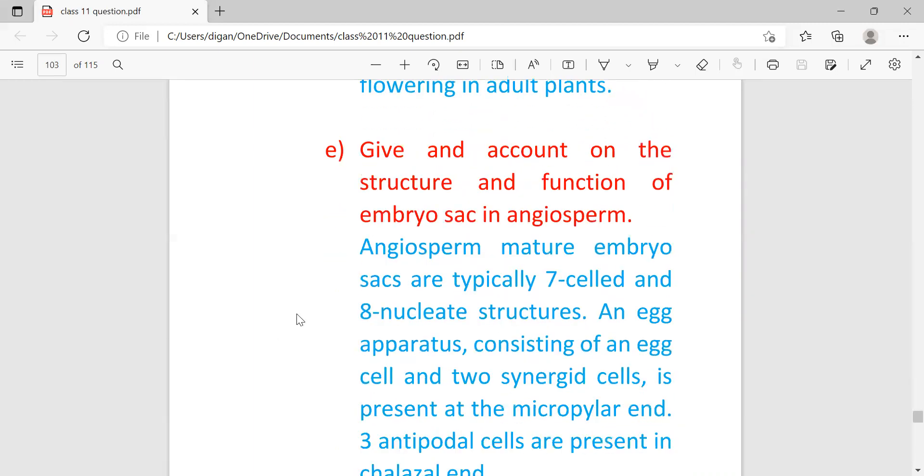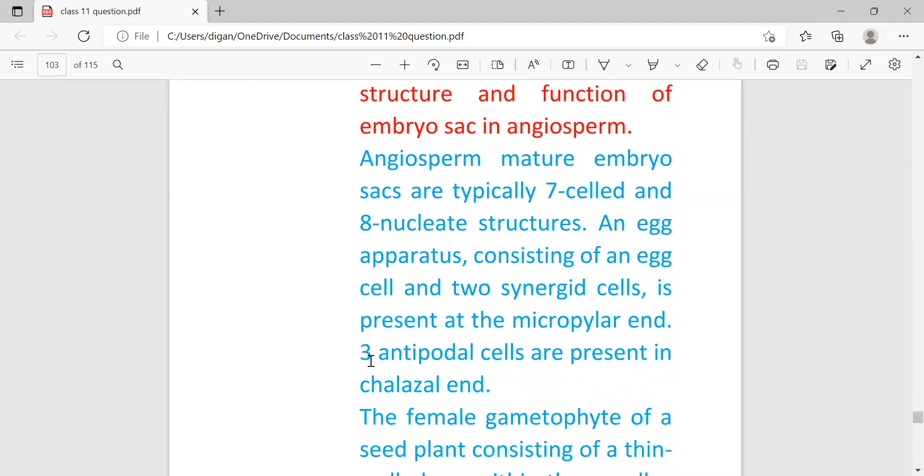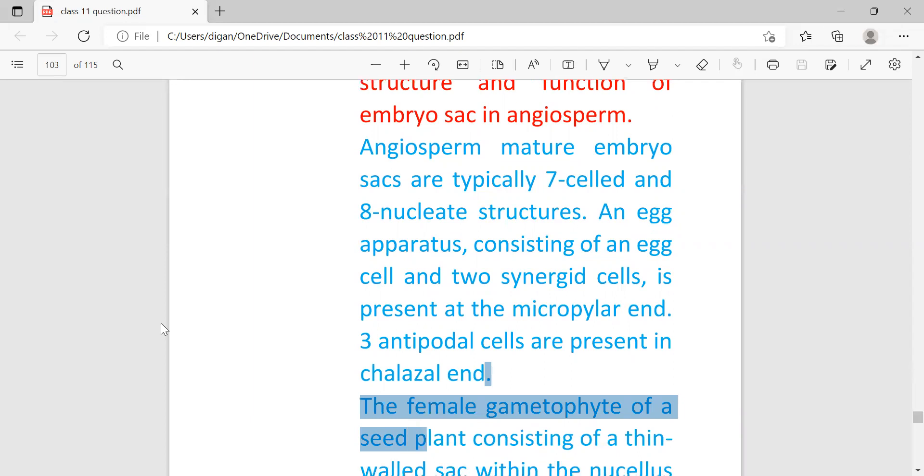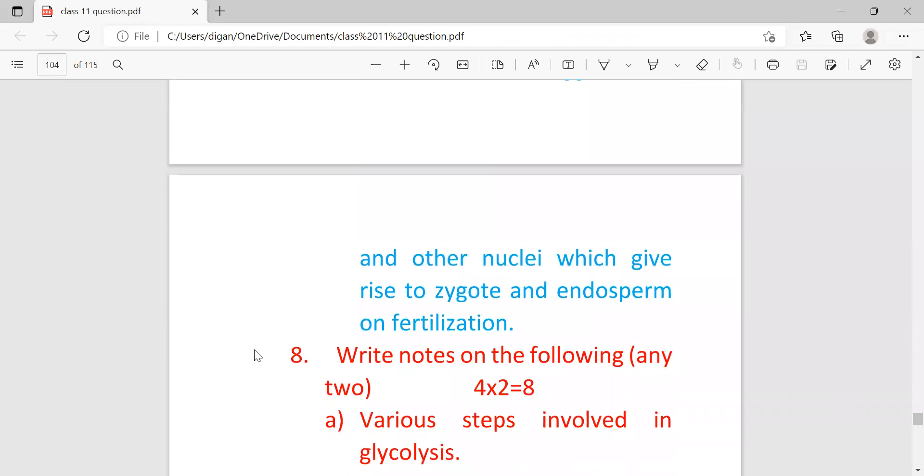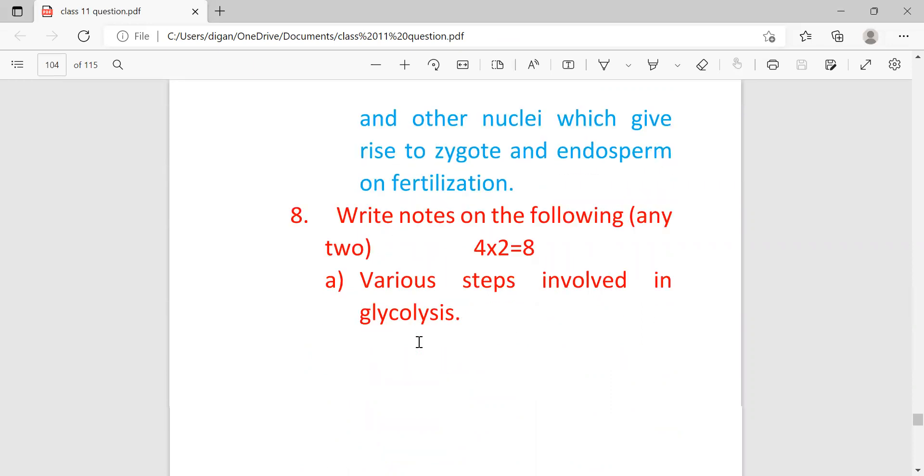Give an account on the structure and function of the embryo sac in angiosperms. Angiosperm mature embryo sacs are typically seven-celled, eight-nucleus structures with an egg apparatus consisting of an egg cell and two synergid cells. The egg apparatus containing one egg cell and two synergid cells is present at the micropylar end, and three antipodal cells are present at the chalazal end. The female gametophyte of a seed plant consists of a thin-walled sac within the nucellus that contains egg nucleus and other nuclei which give rise to the zygote and the endosperm after fertilization. Within the embryo sac after fertilization, zygote and endosperm is formed.